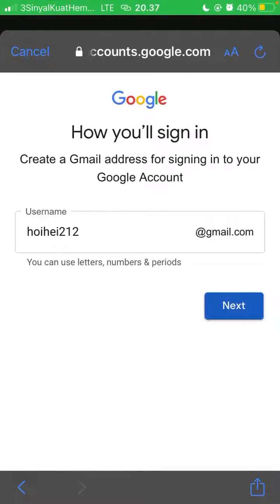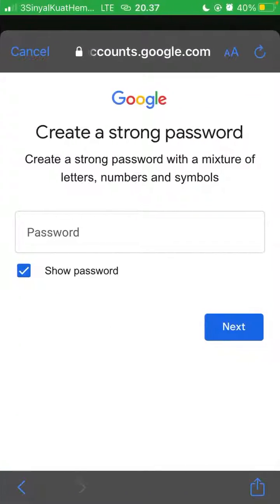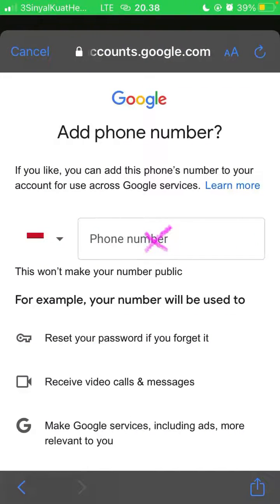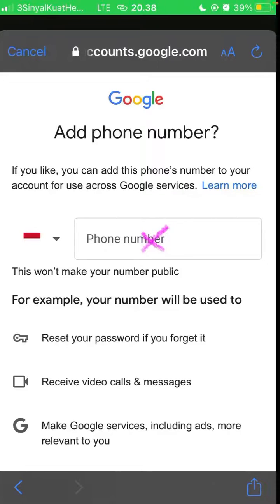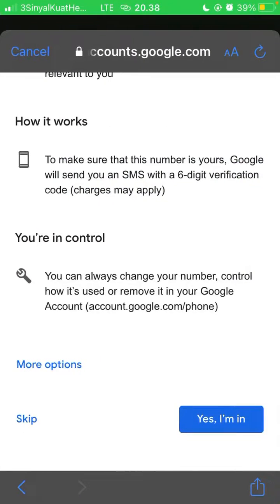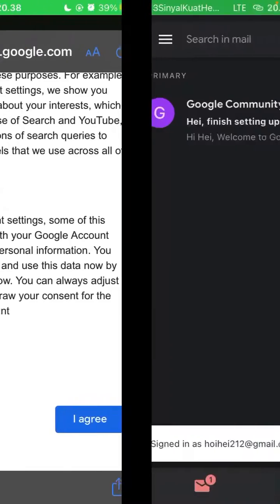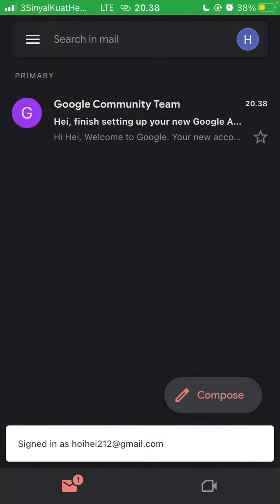Click next, then create a strong password and click next. Enter your phone number and click 'Yes, I'm in' below — or you can skip this section — and click next.